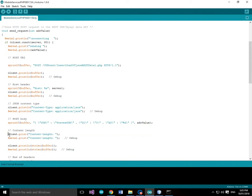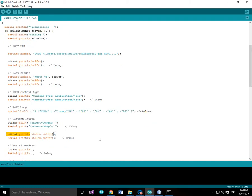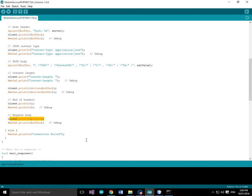Then we provide the content length. And to get the content length we use string length of the buffer. In other words, how many characters are in this buffer. Get the string length. Output that to the client. And then a print line. Then we'll print the buffer as the request body. In other words, the json post data. And then we're done.